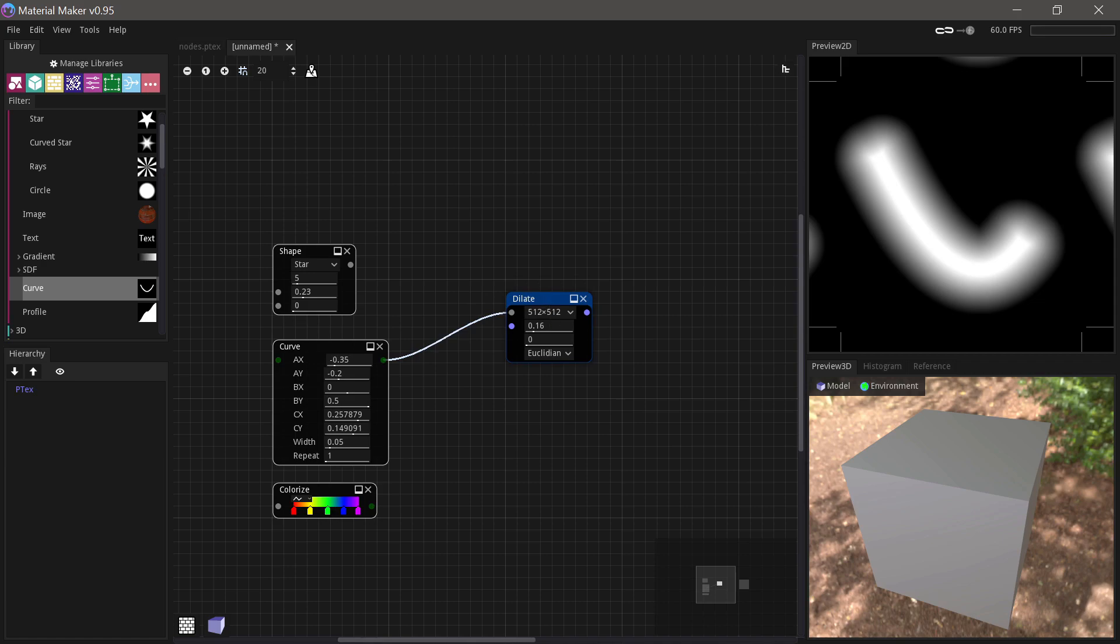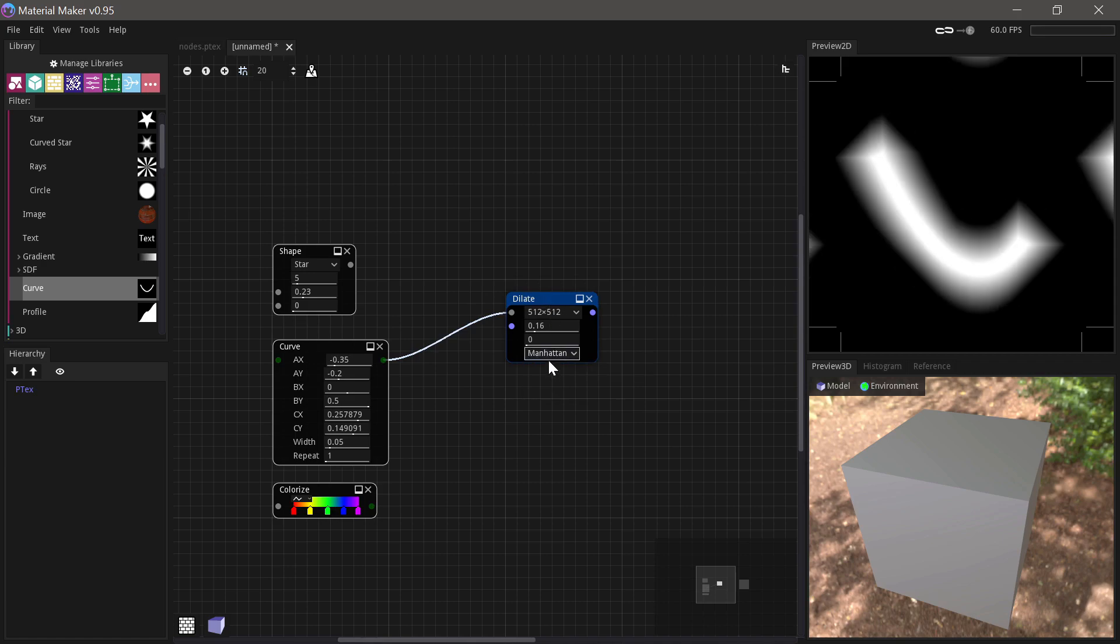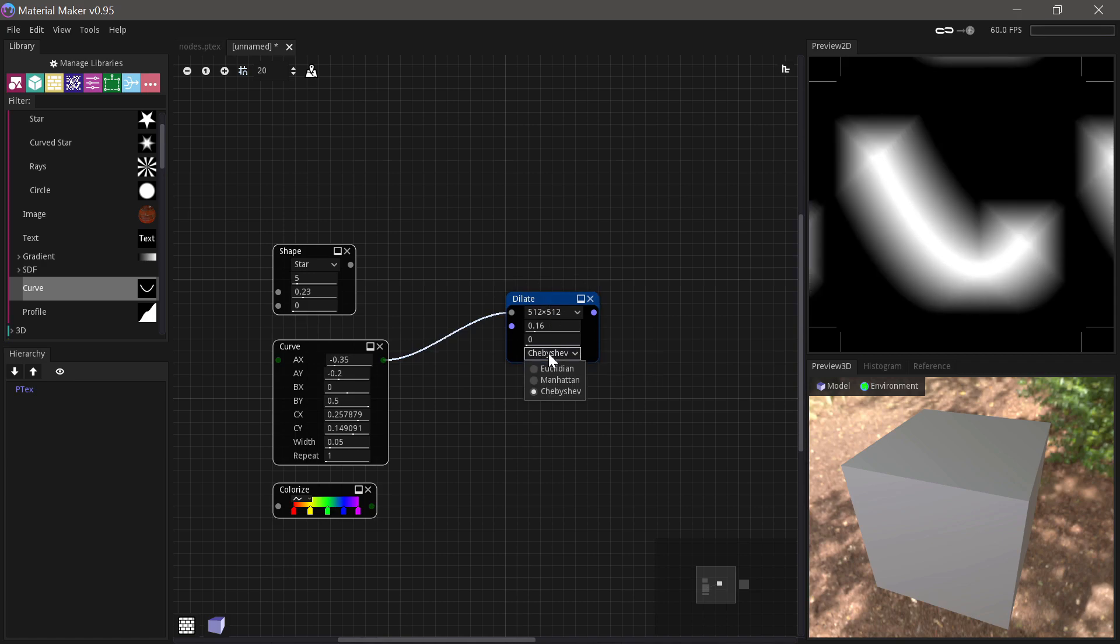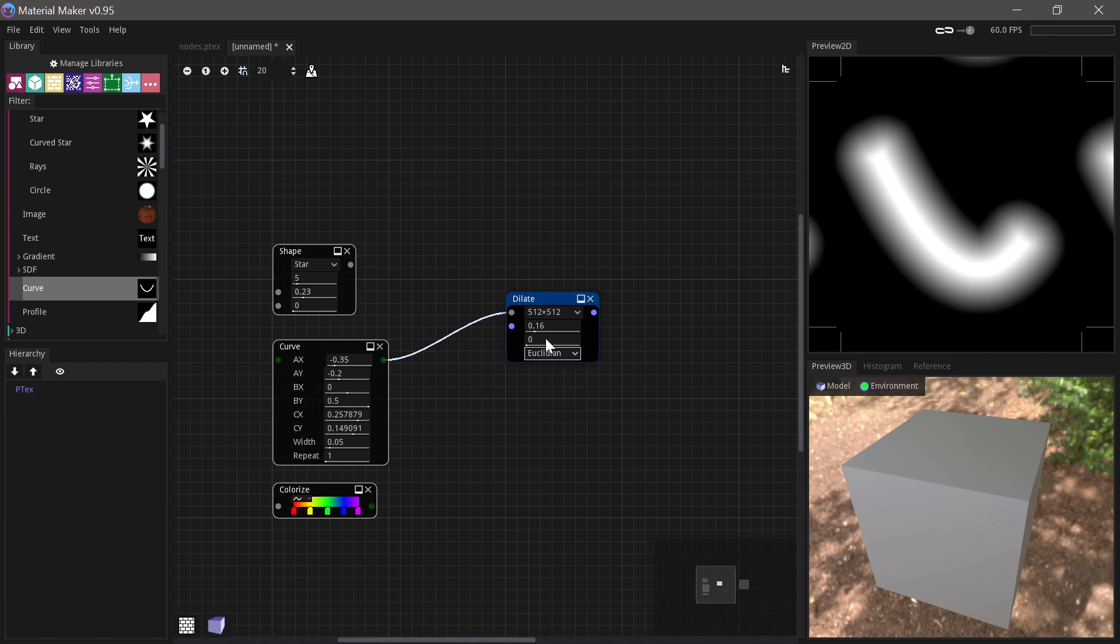Now that we're on it, we can also just see we have different ways of calculating the distance. That's not really something that matters to us in this case. We just use the standard Euclidean one.